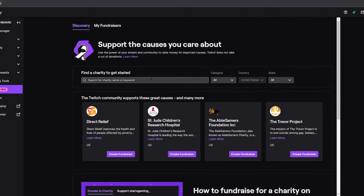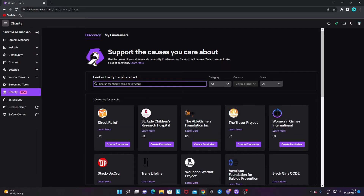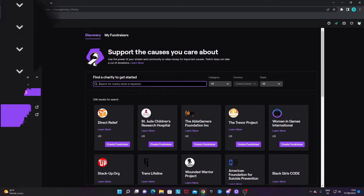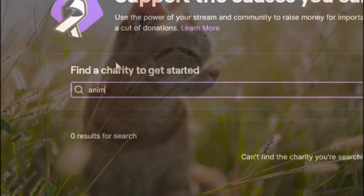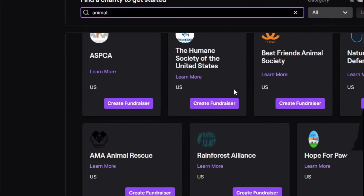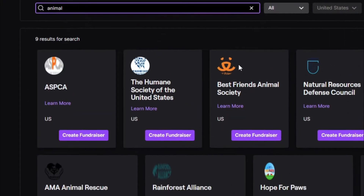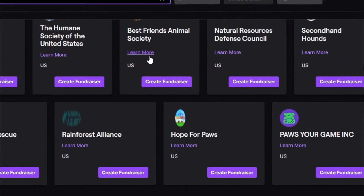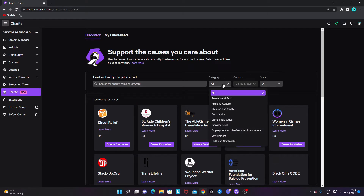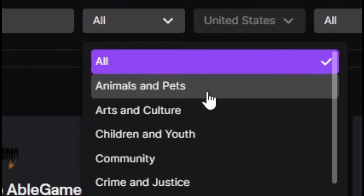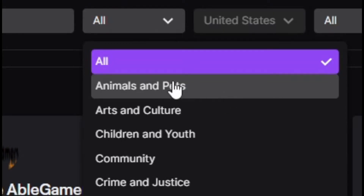On this page there are hundreds of fundraisers and charities for awesome causes. If there is a very specific charity you're looking for, you can search a keyword in the search bar — for example, if you want to support an animal cause, you can search for 'animal' and get relevant charities. You can also search by category, such as Animals and Pets, which is much easier.